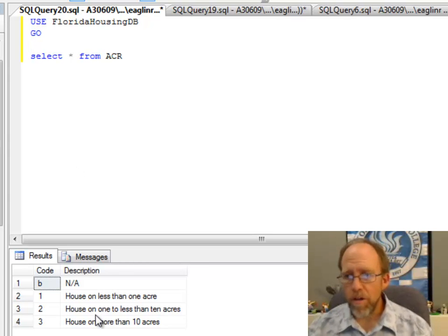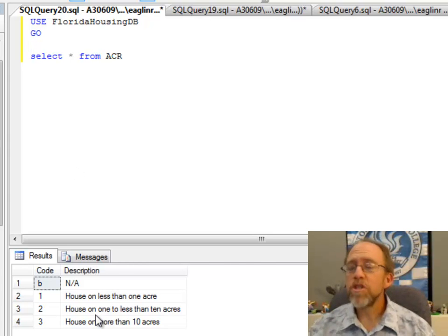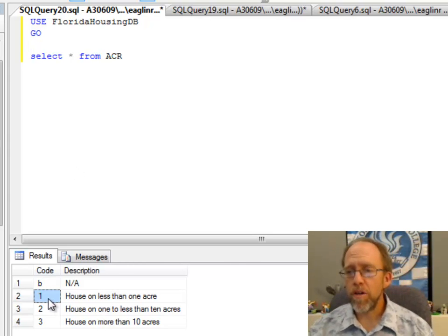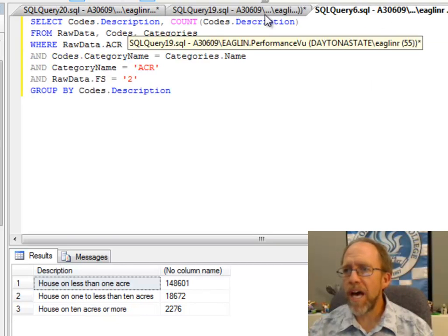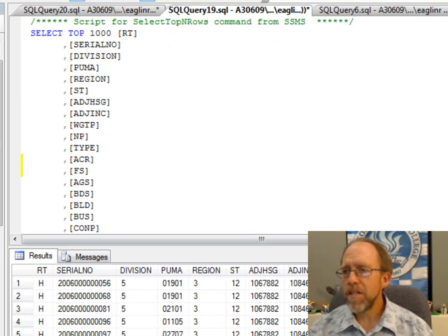This only contains two pieces of information: a code. The code corresponds with the code in the raw data that you saw. One, two, or three in this case.